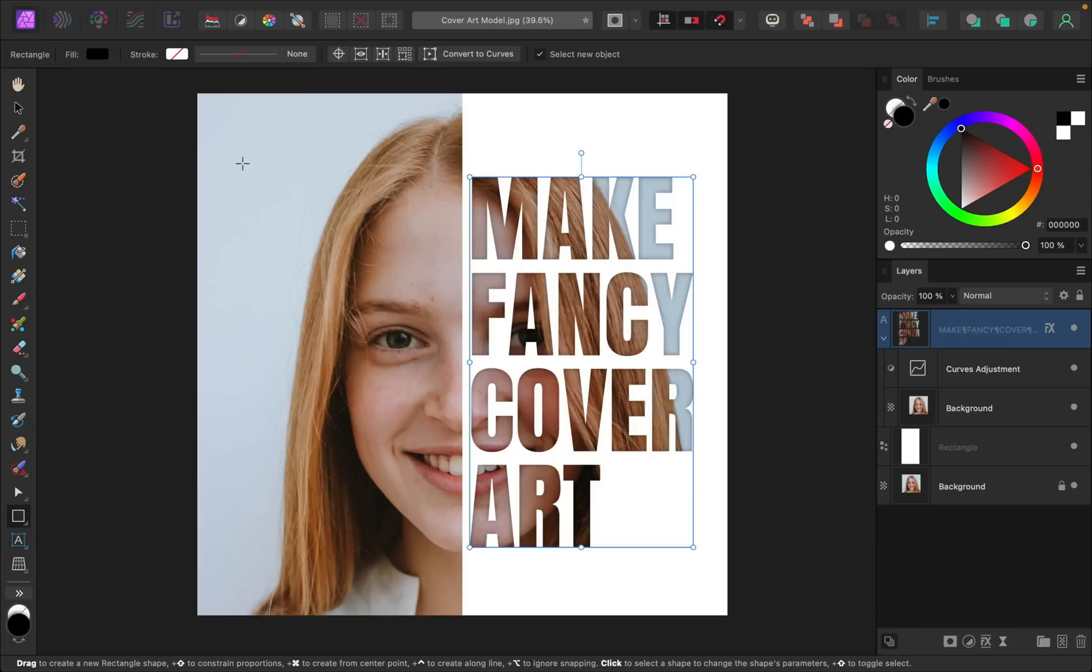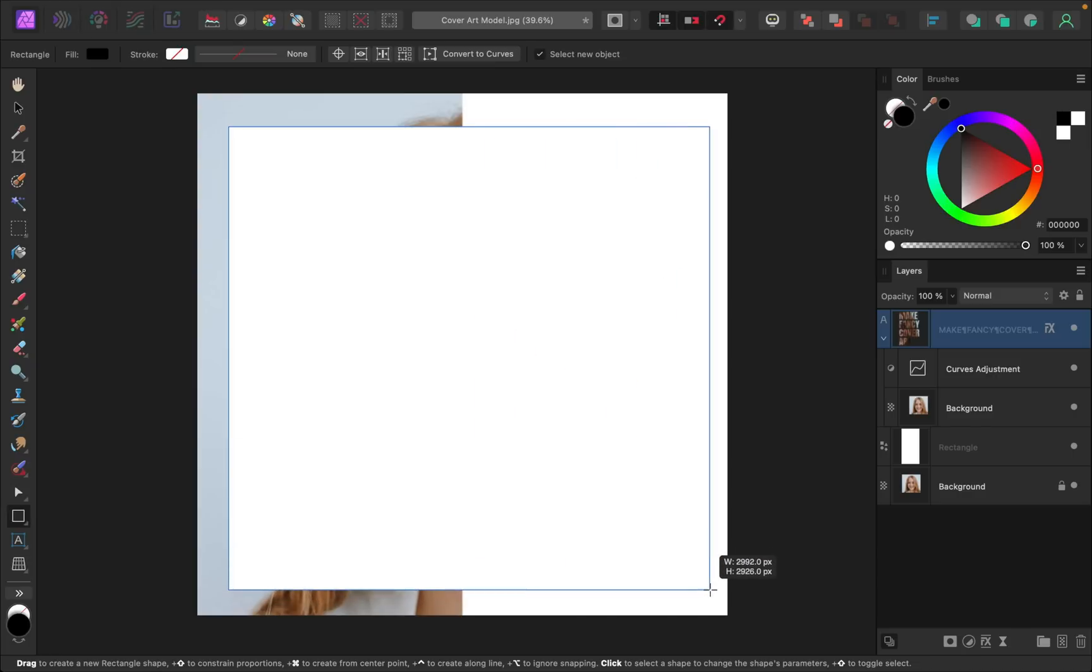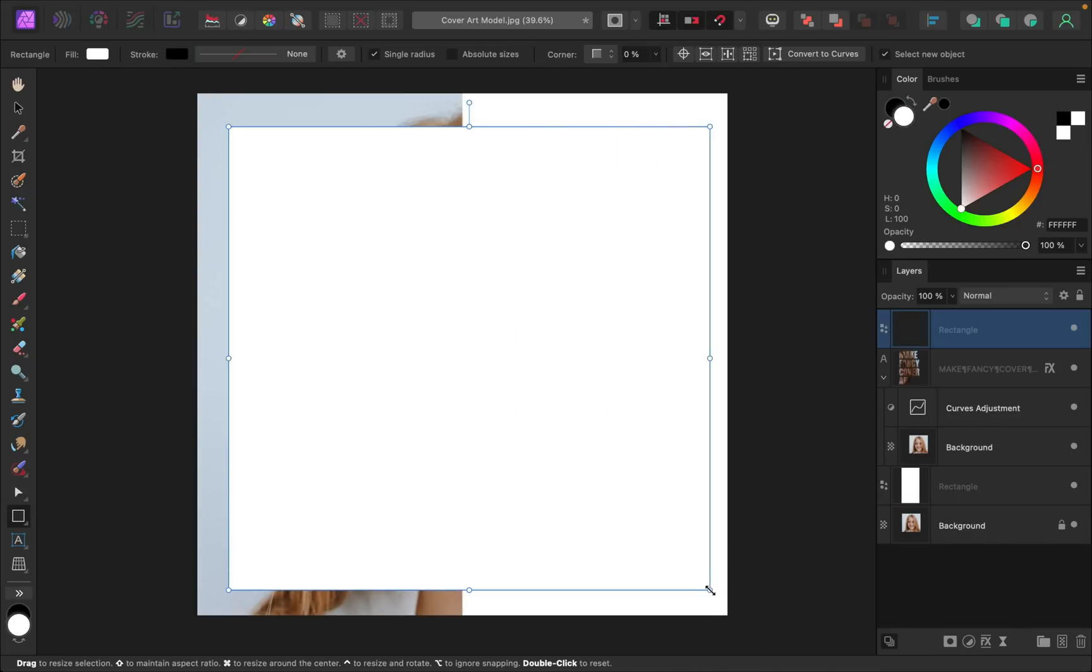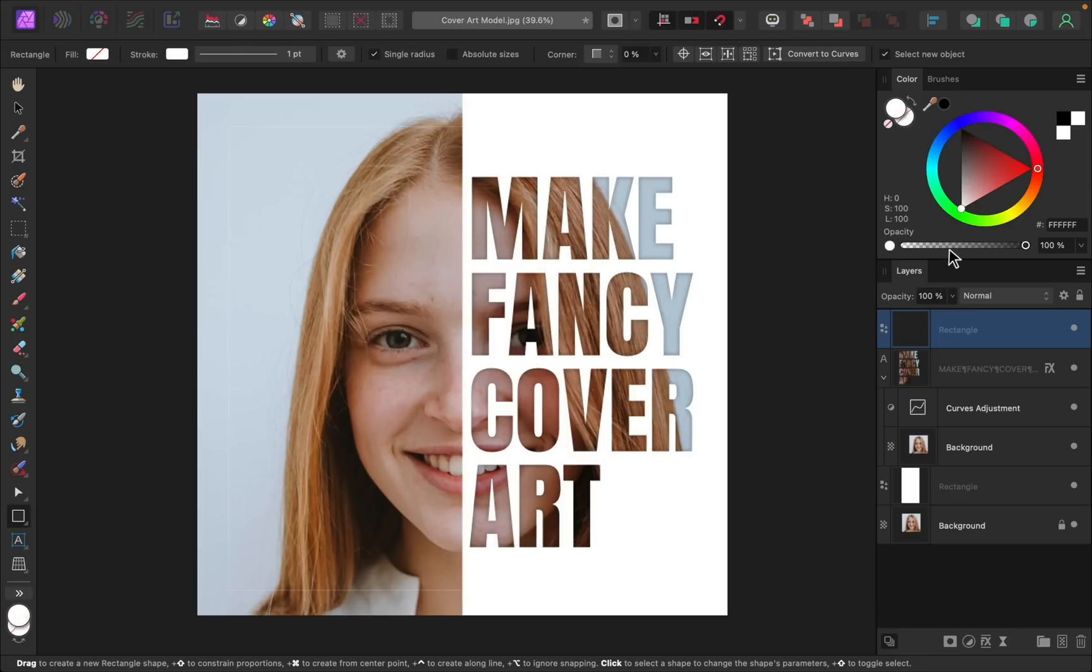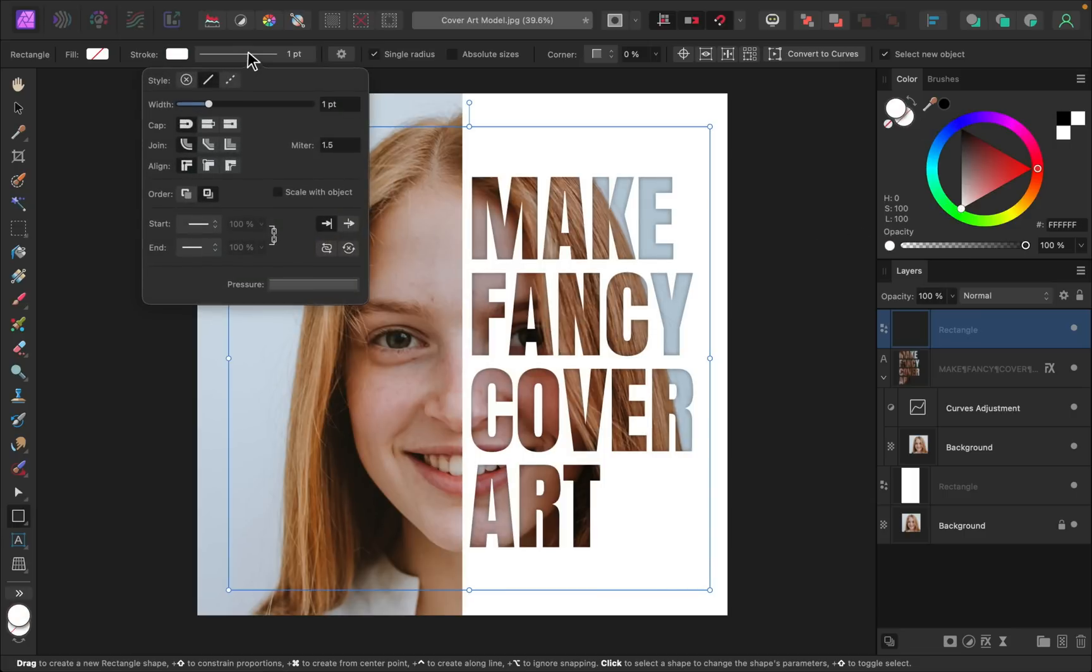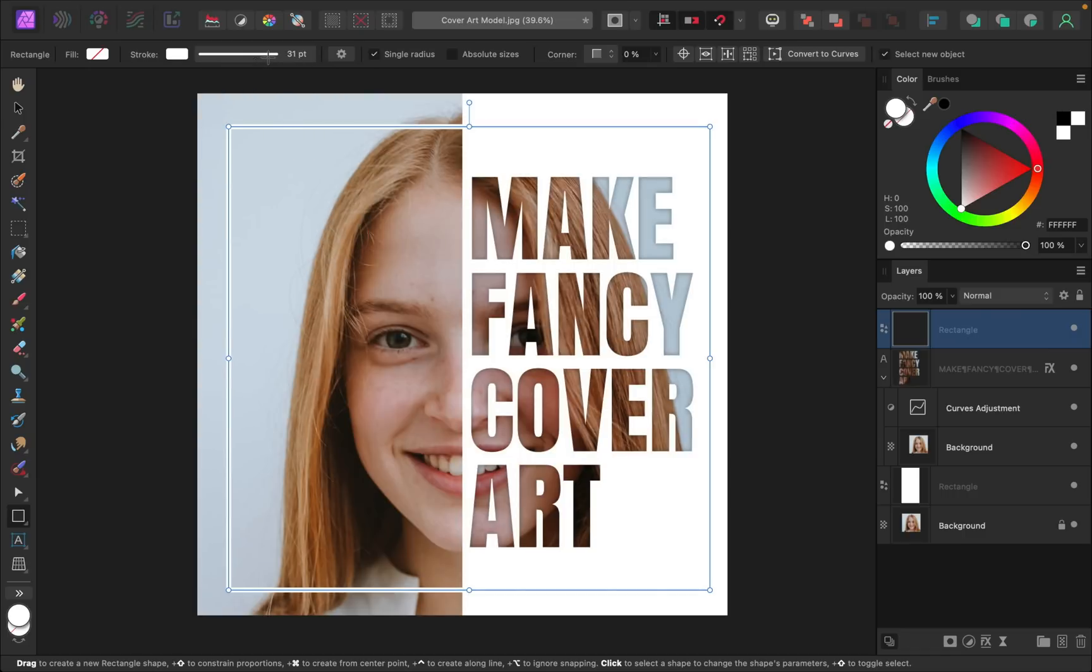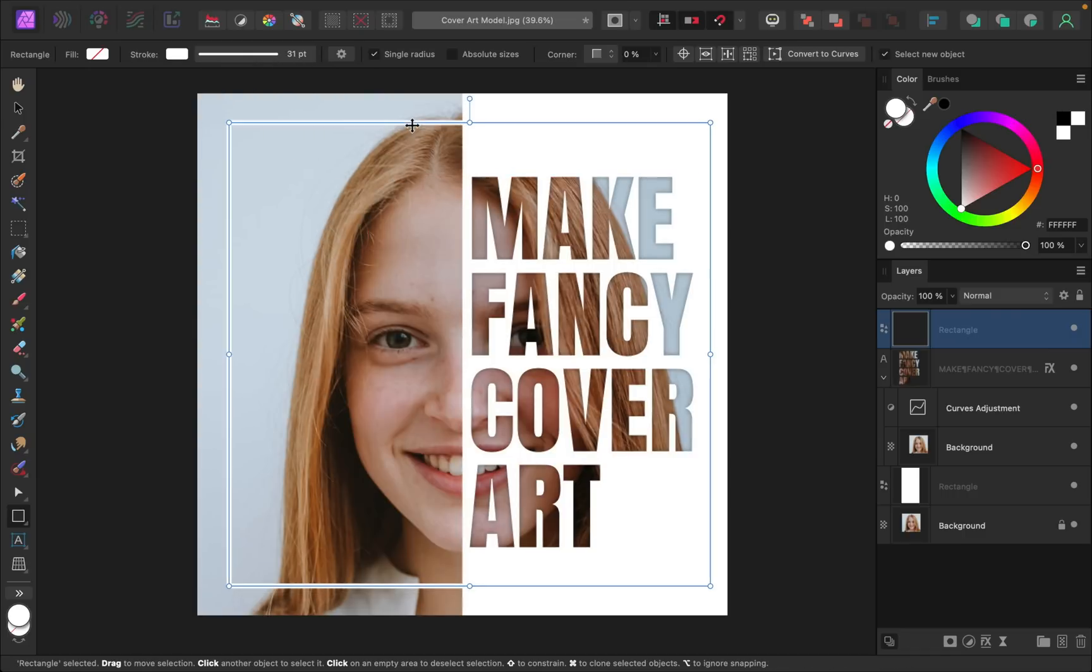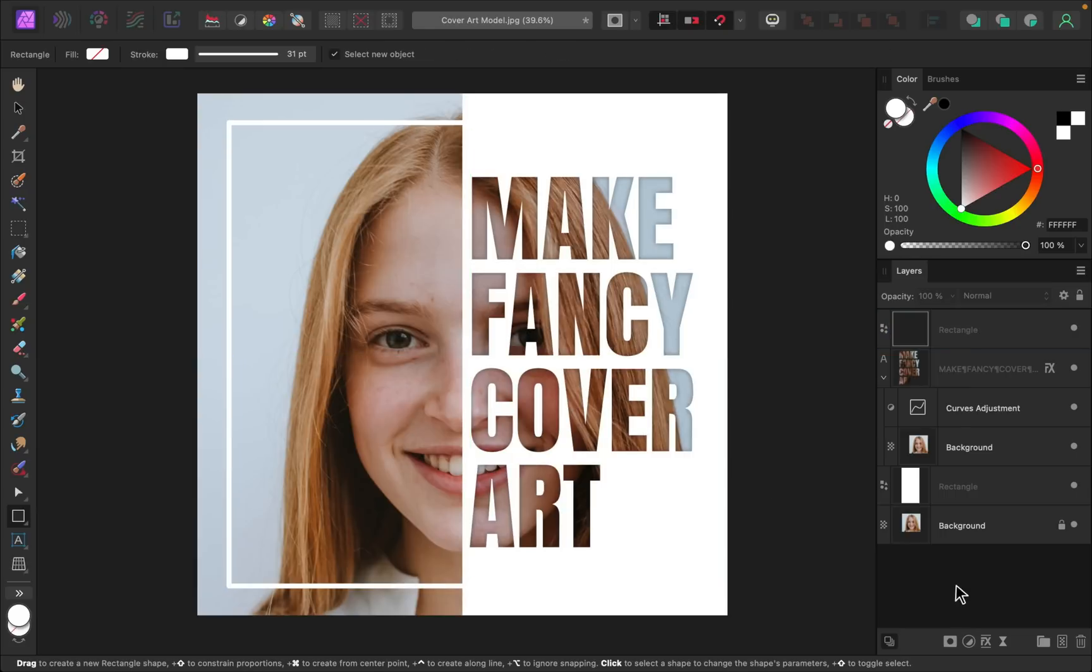I'll grab the rectangle tool and I'll just click and drag out a rectangle like this. Then I'm going to remove the fill and change the stroke to white. And then up here in the context toolbar, I'm just going to change the stroke's width to increase it. So now we have a nice little border here. I'm just going to make sure that this is nice and centered. And I think that looks pretty good.